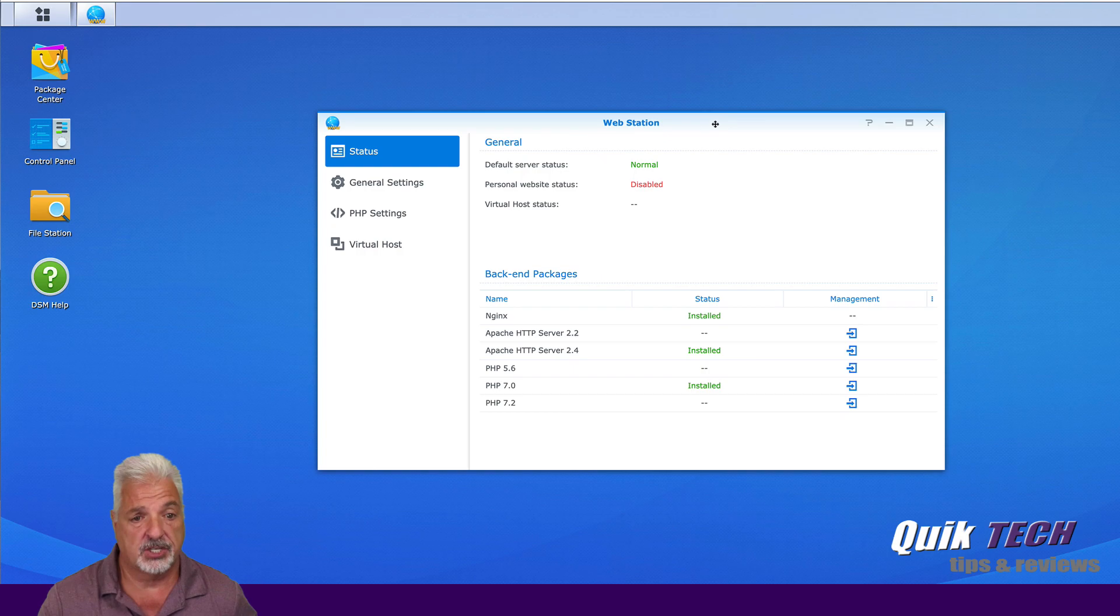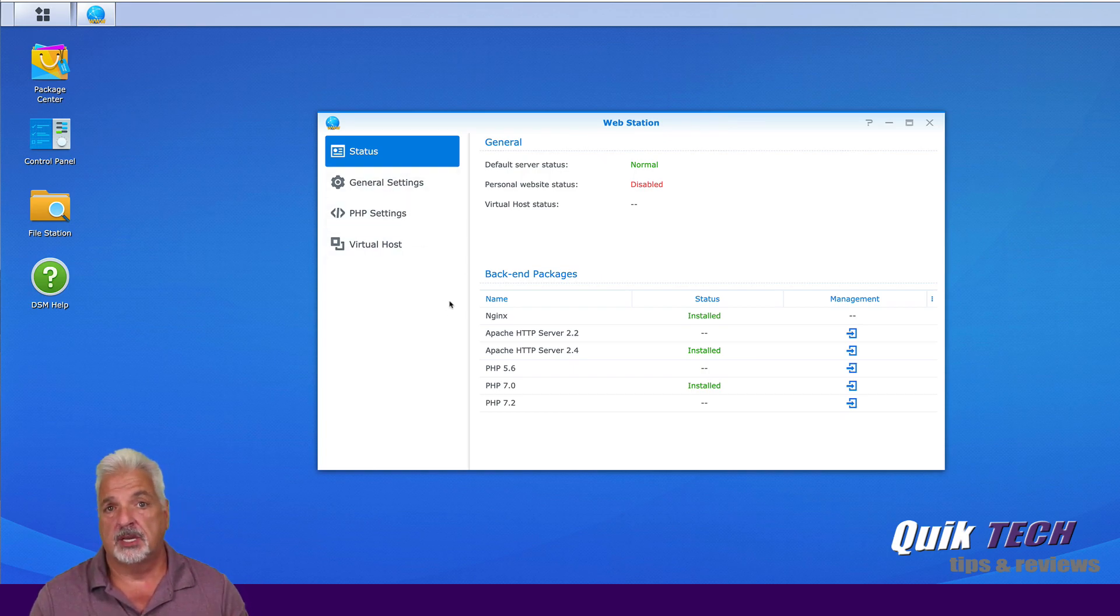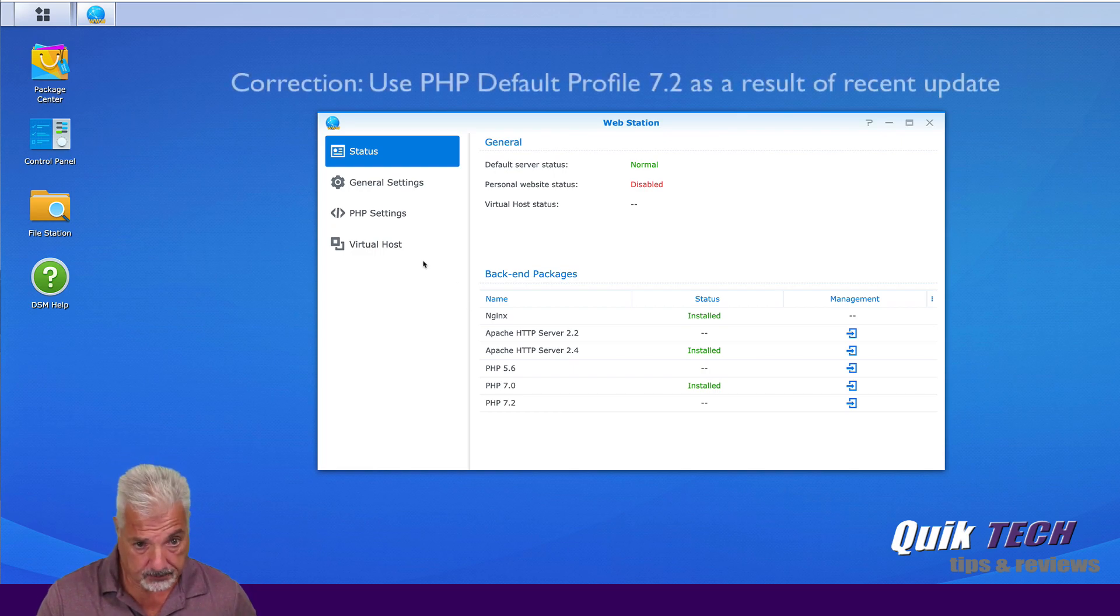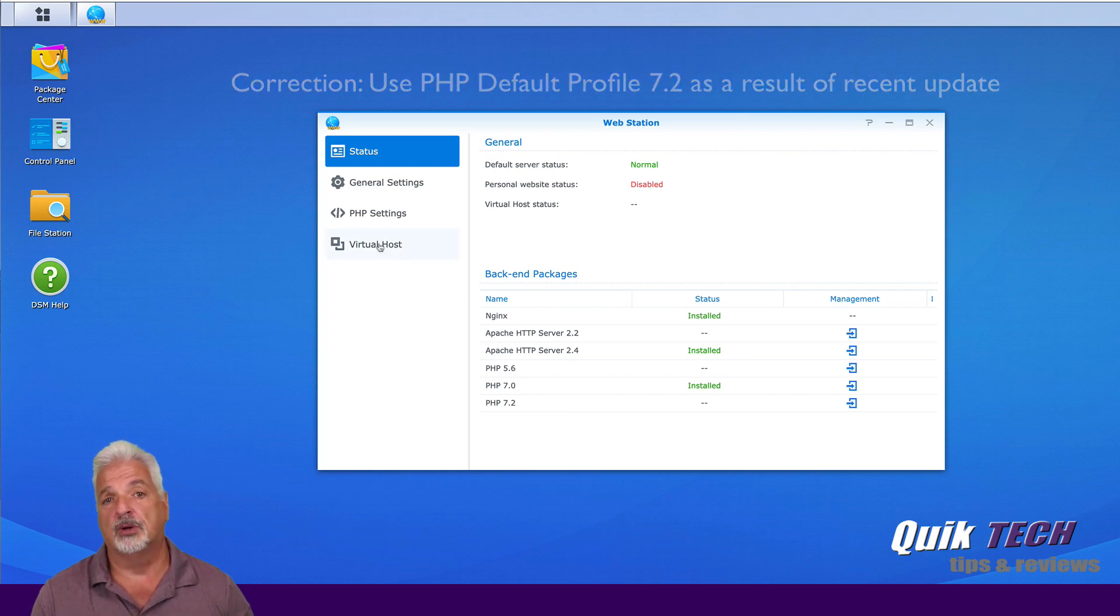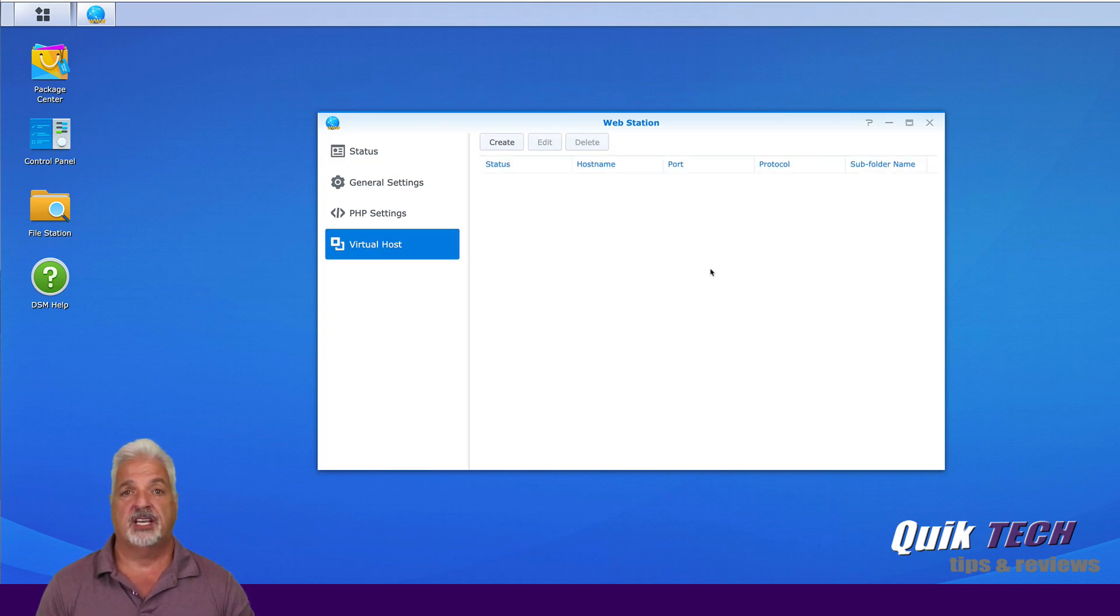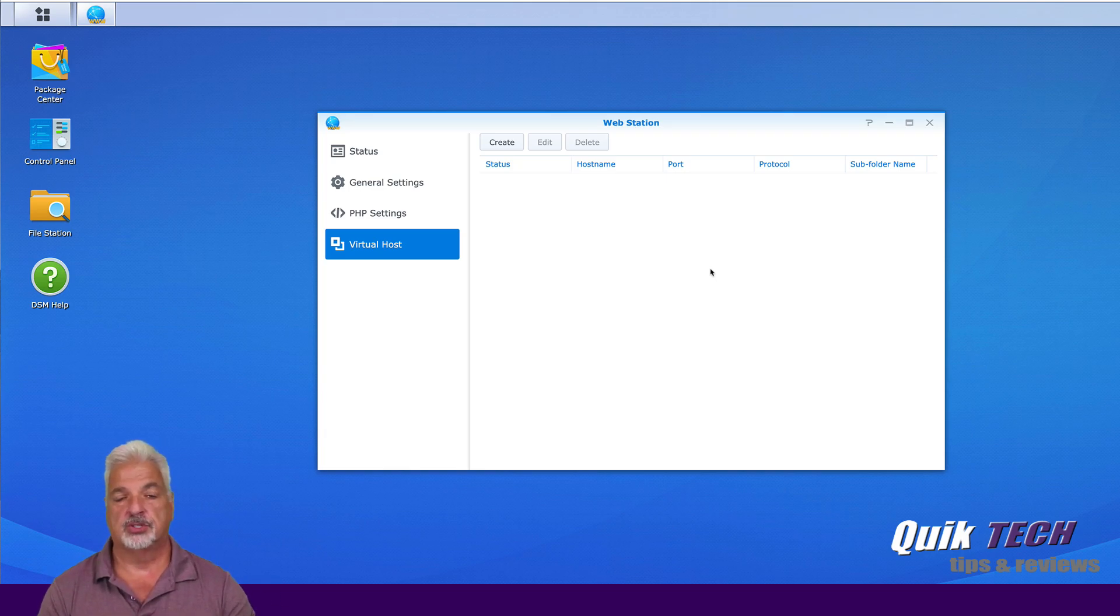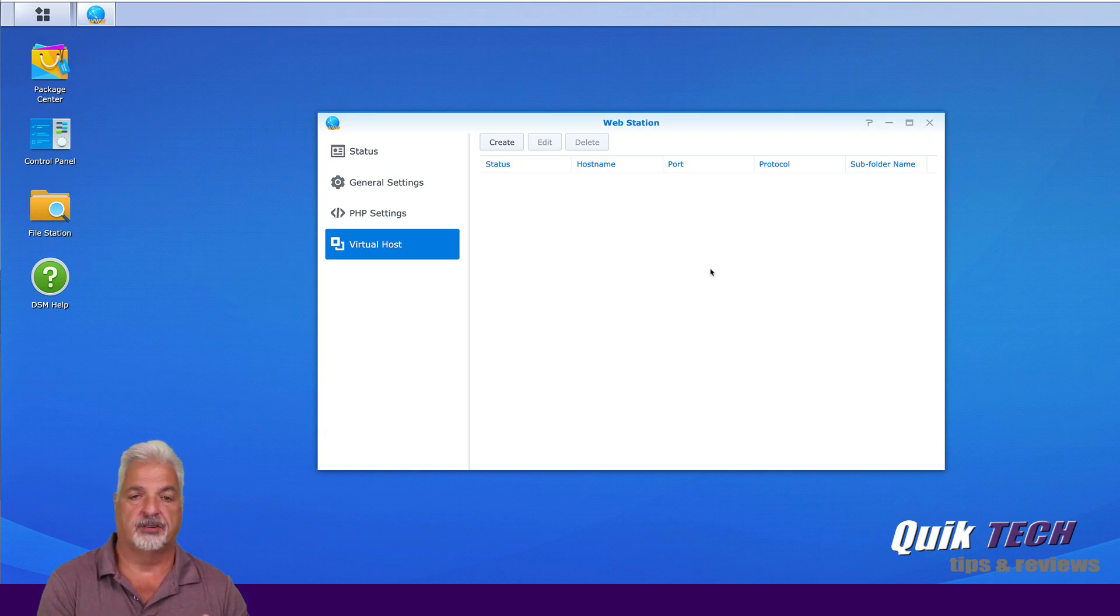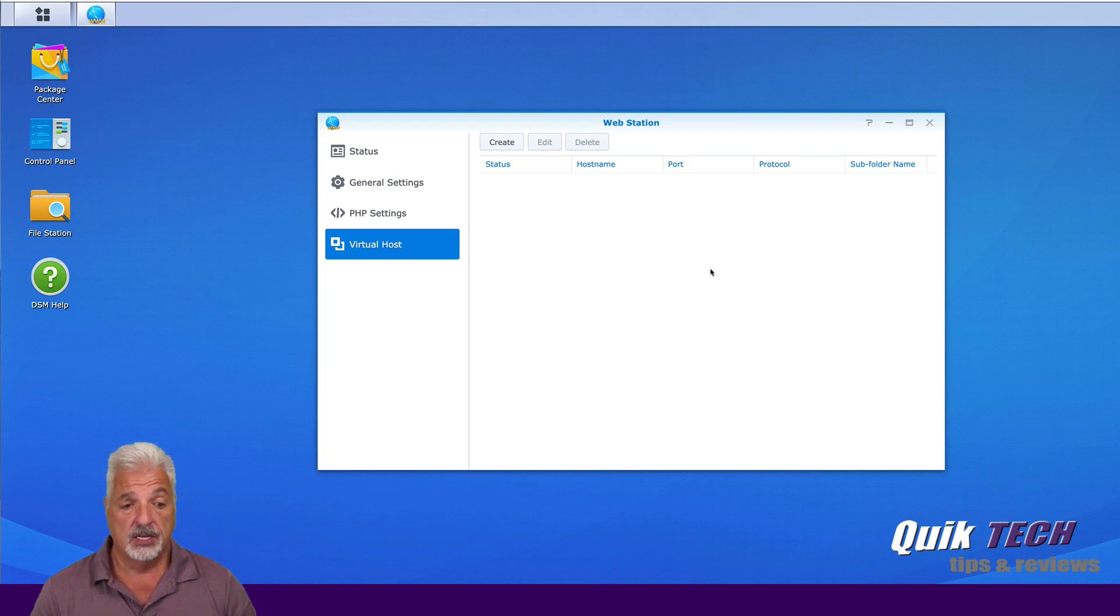So that being said, we have everything installed and we learned that last week. So we're in our webstation. Our status, general settings, and PHP settings all remain the same from last week. But now we're going to talk about virtual hosts because here's where all the magic begins. That's where all the magic takes place. That's how the Synology knows which website to load off of which domain name.